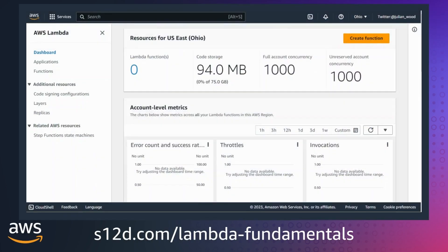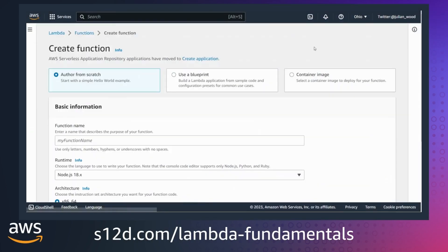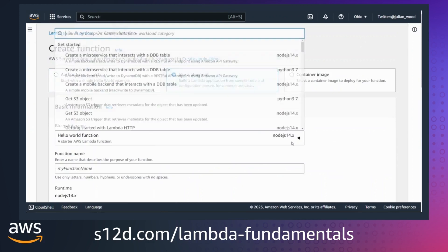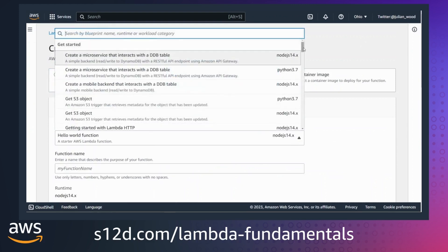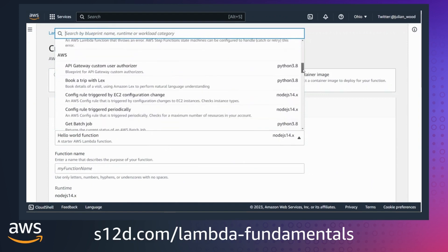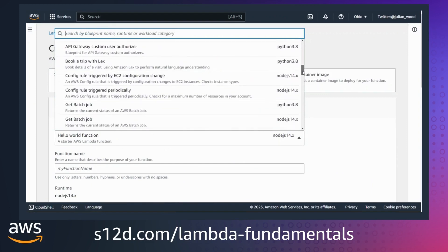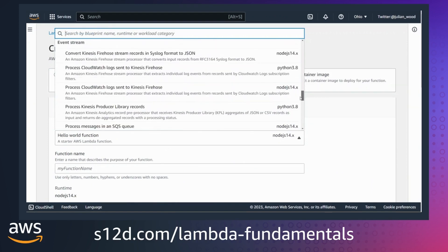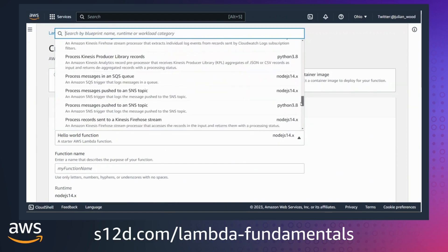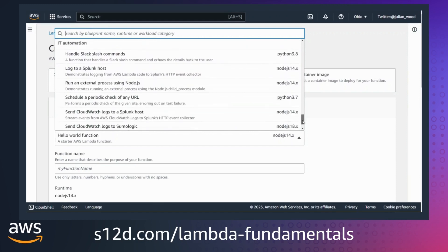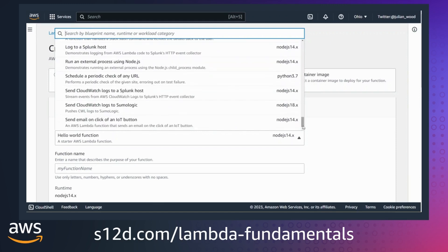You can create Lambda functions using the Lambda Management Console. You can choose to deploy a function from a blueprint, which provides sample code to do some processing. There are a number of example functions for processing events from API Gateway, S3, DynamoDB Streaming, IT automation, and other event sources and tasks. Blueprints are a really good way to explore how to code for Lambda.